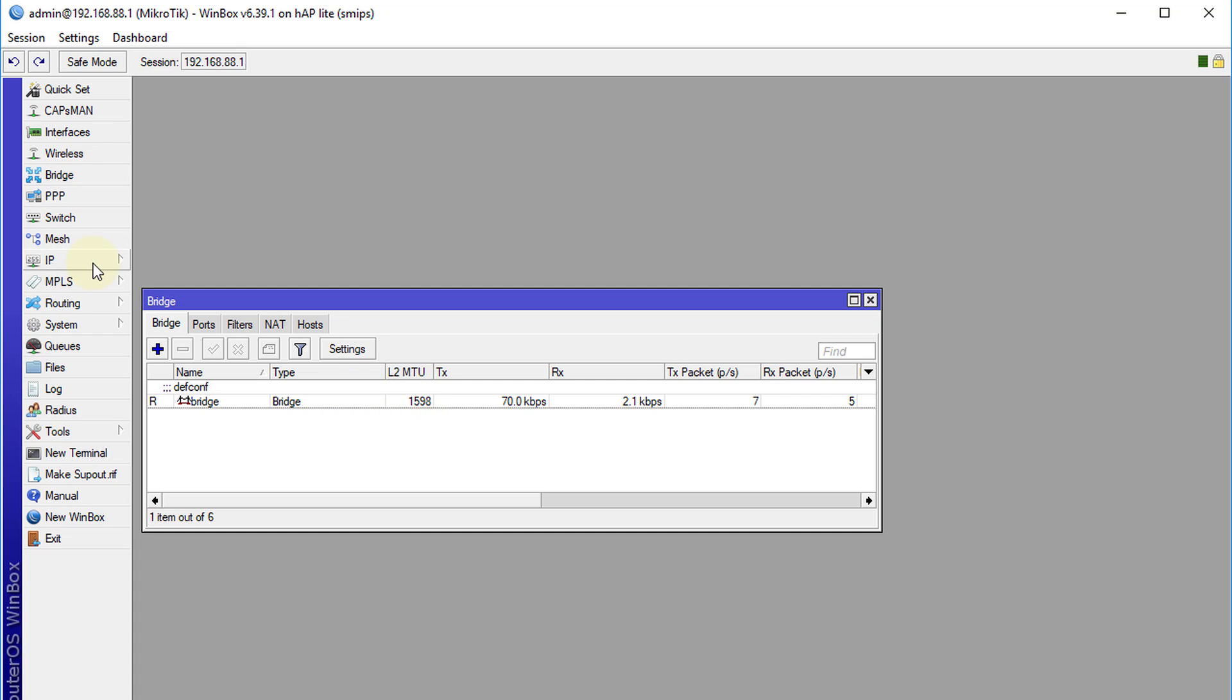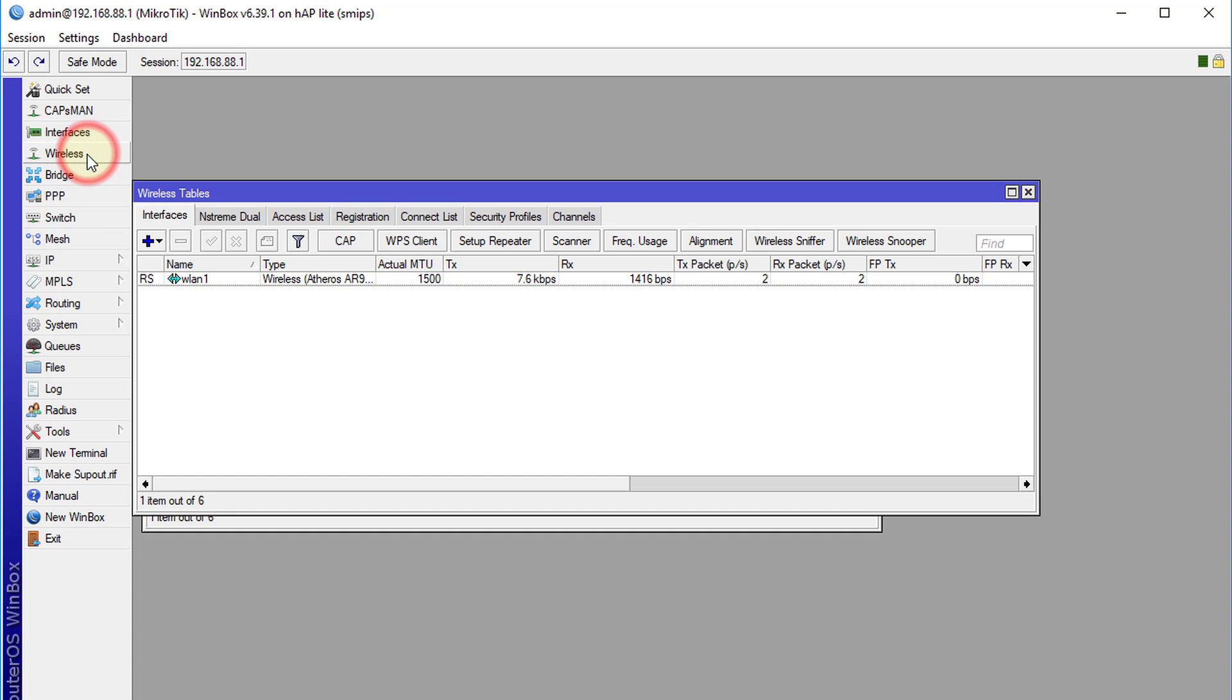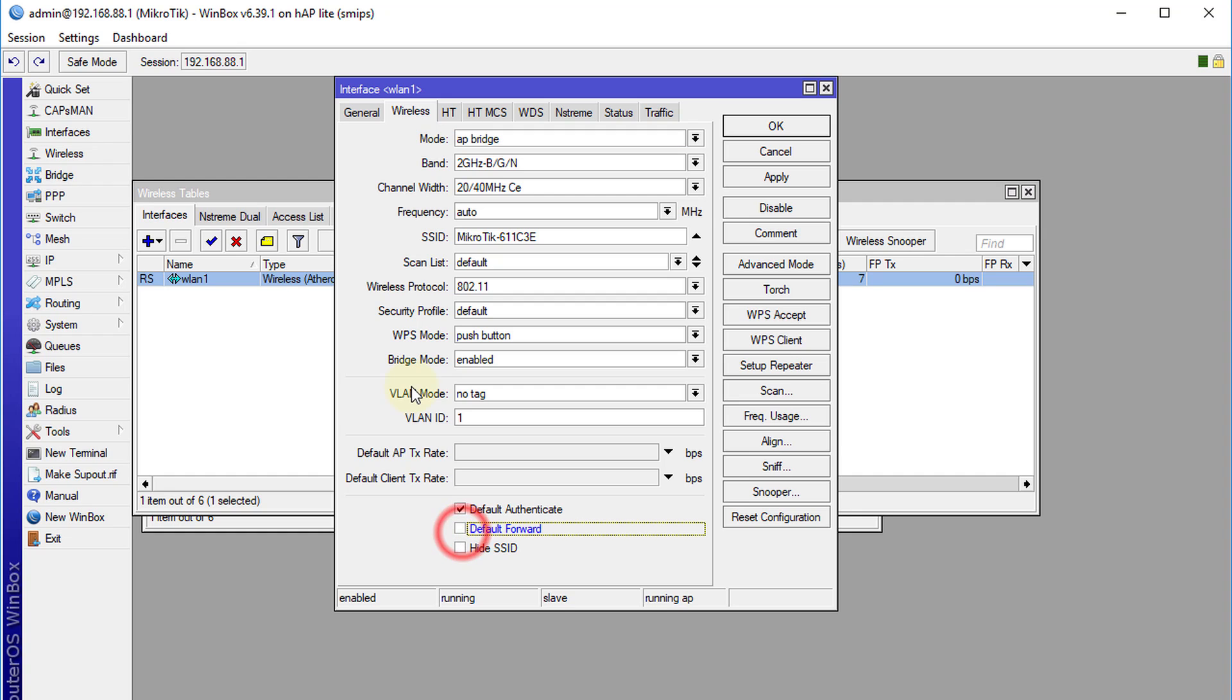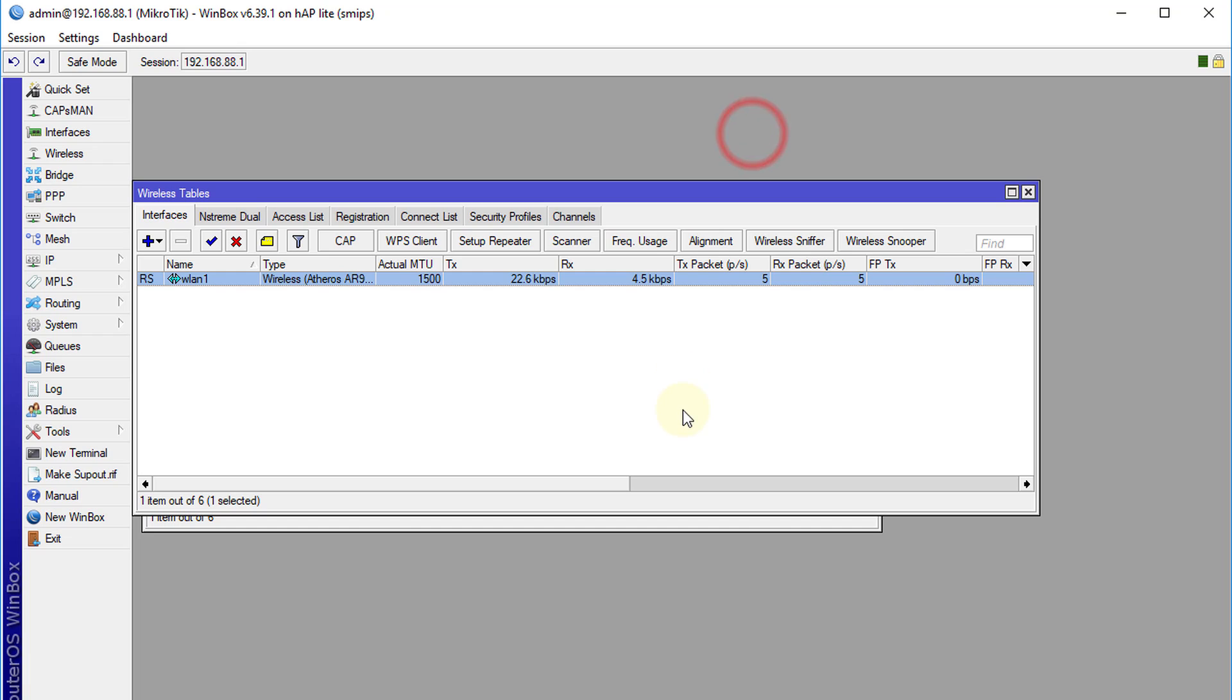Now we are going to work on the wireless. Go to your wireless connection, WLAN1, open that and we are going to uncheck default forward. What this does is it prevents clients who are connected to the Wi-Fi to communicate with each other. We are going to uncheck that, click apply, click OK.